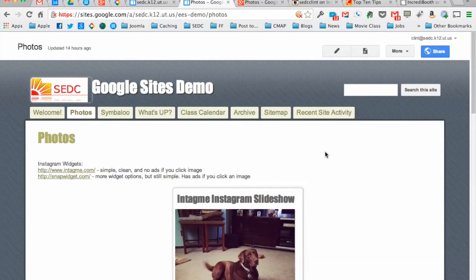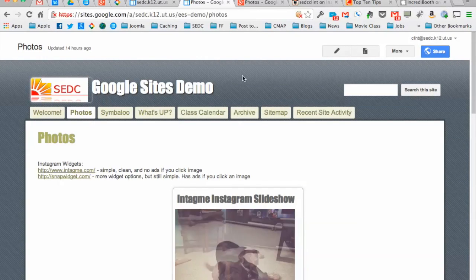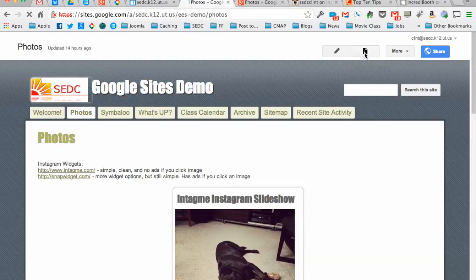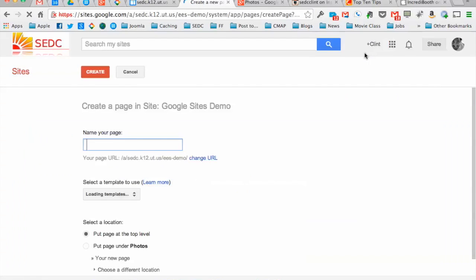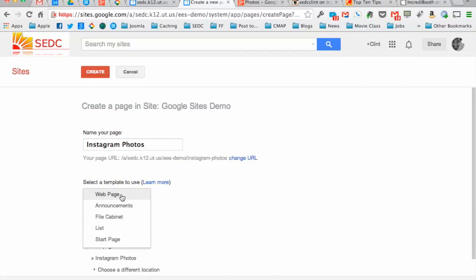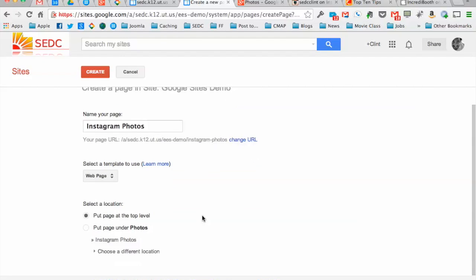Let's make a new page for our photos here. So I'm going to go New Page. It's going to say, what do you want it to be? We'll call this Instagram Photos. I want to keep it as a regular web page and normally I just put it at the top level so that it's easily found. So create that page.